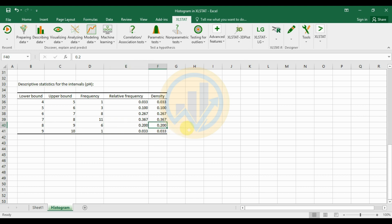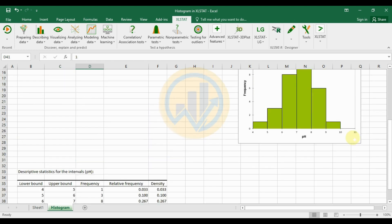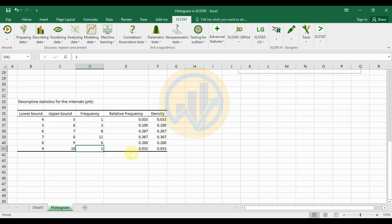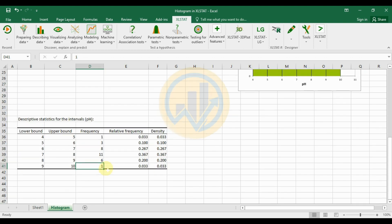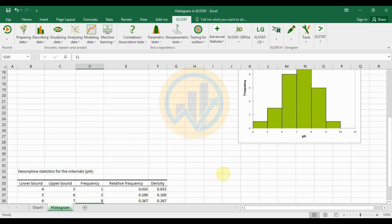The 9 to 10 range has only 1 pH value, with relative frequency 0.033 and density 0.033. Looking at the graph, the highest bar is in the 7 to 8 range, where 11 pH values are present.